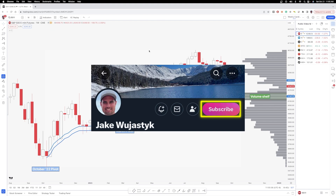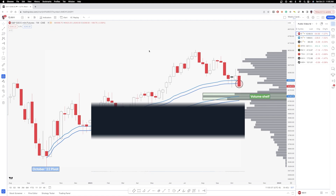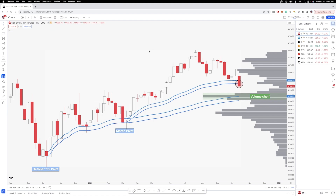Before we get started, for anybody trading futures, if you want to check out Optimist Futures — they are a futures brokerage I've partnered with — check out the link in the description below. Let's jump right into it.